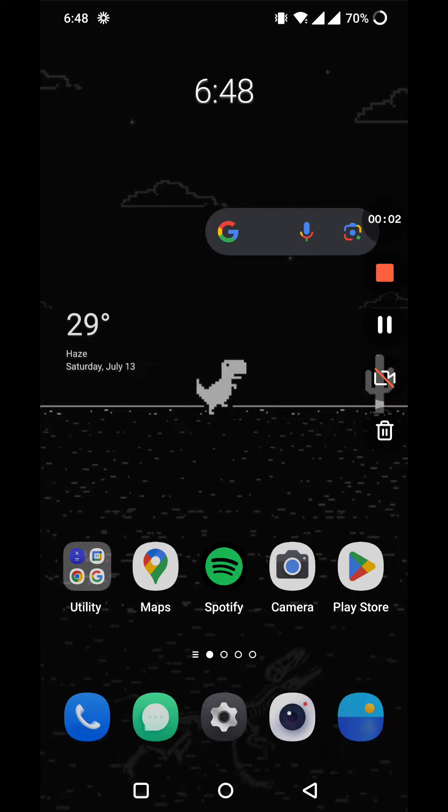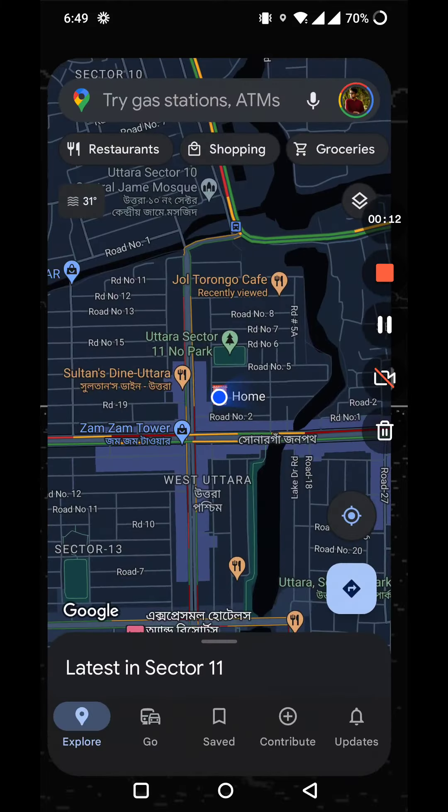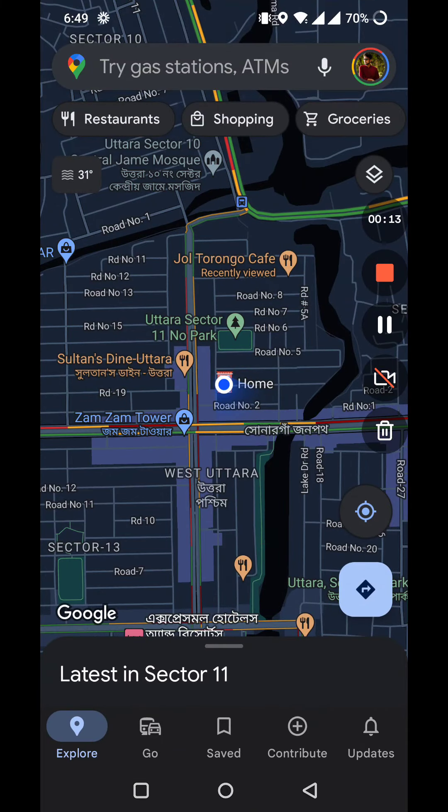Hello everyone, welcome to another brand new video. Today I'm going to show you how to put a location on Google Maps. All you have to do is go to the Google Map application and click on it.